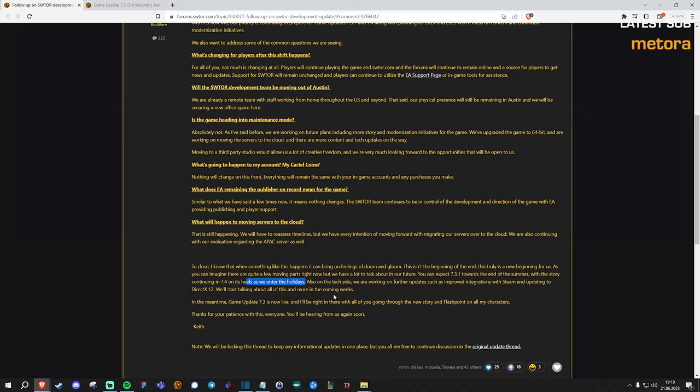So major news, 7.4 is not to be expected until earliest November. So what's that? Four or five months from now. And as I said previously, that would be keeping in line with the pace that we had of previous updates. And I wouldn't be surprised if 7.4 drops in December, just in time for Christmas when people have time to play and spend money on the cartel market. Meaning that currently the game is at the pace of two major story updates per year. Which is not very much.